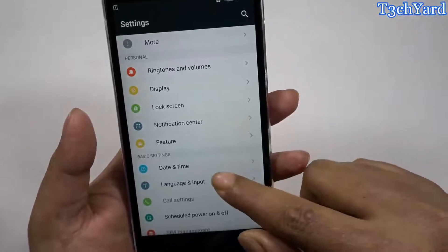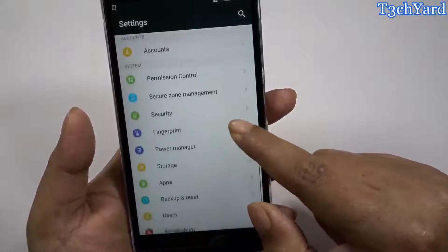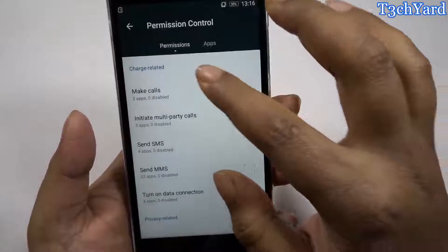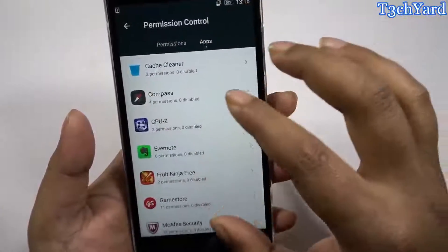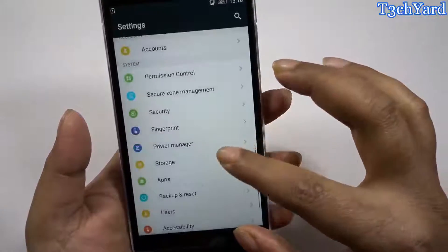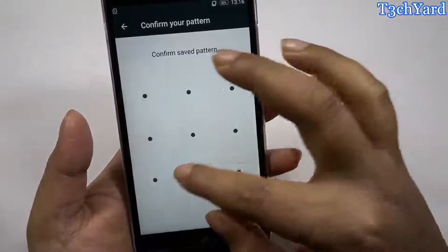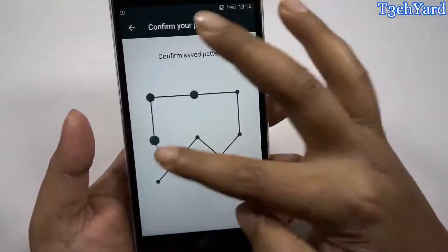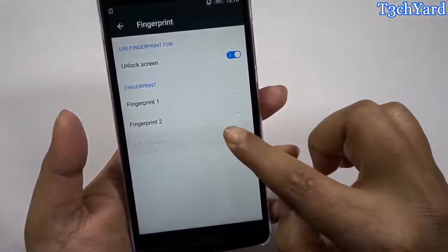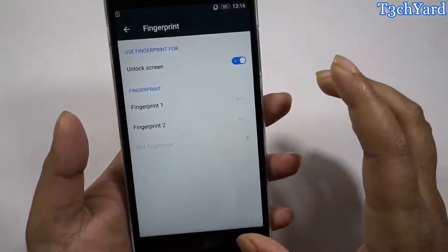Coming back to the settings again, here is the permission control where you can control permissions for any specific app. Here is the fingerprint option, and as you can see only two fingerprints are supported — you can't register more than two fingerprints on this phone.